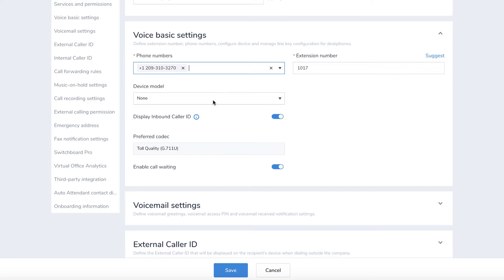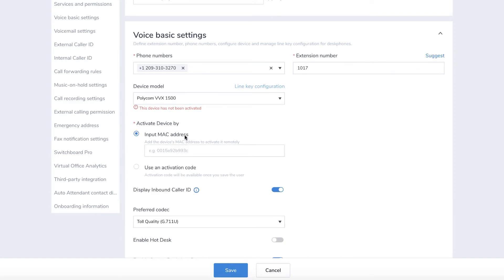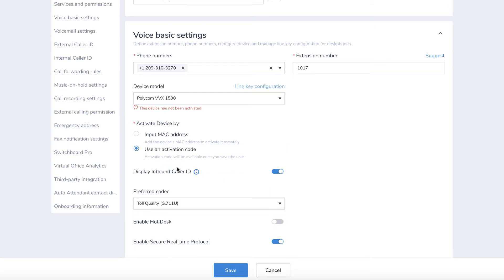The Device section is where you can assign a desk phone or other devices to a user. You can activate the phone by typing in the MAC address of the phone or by having the system generate an activation code. If you choose activation code, you will then have to enter the activation code into the phone.